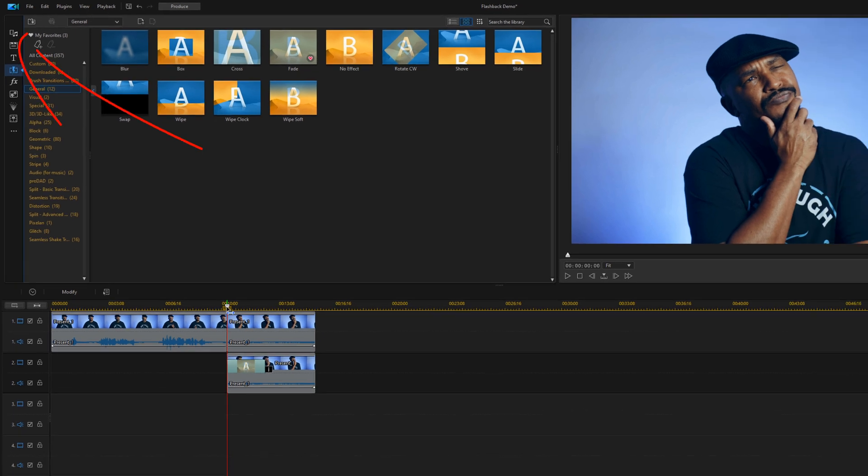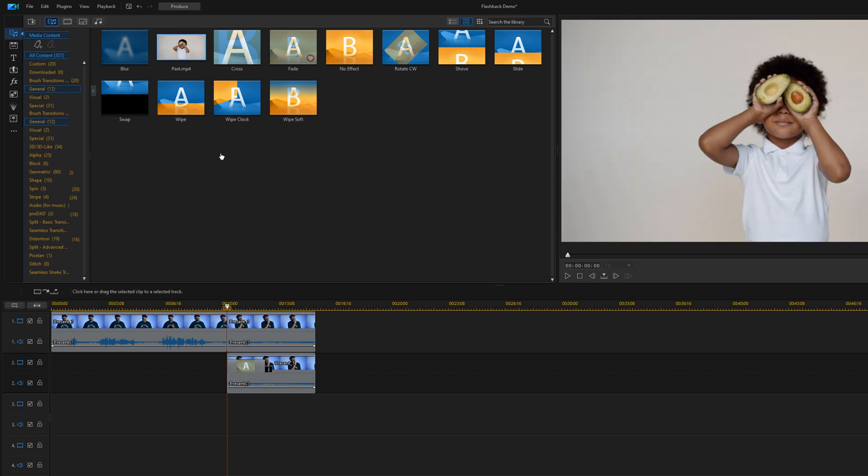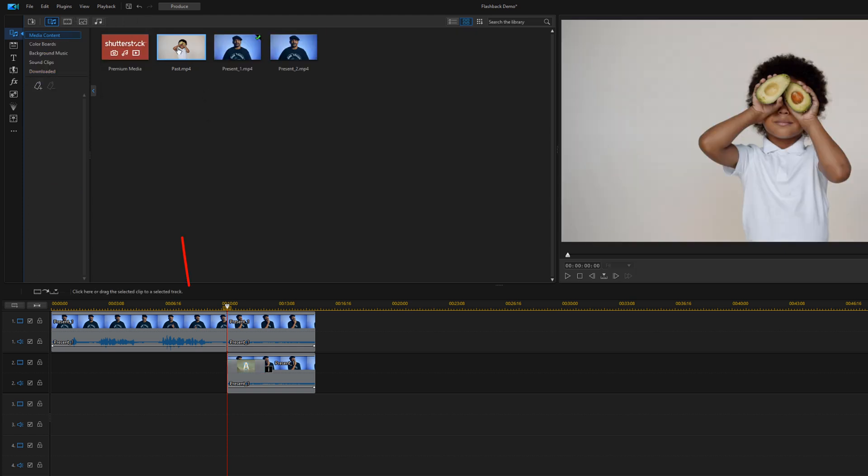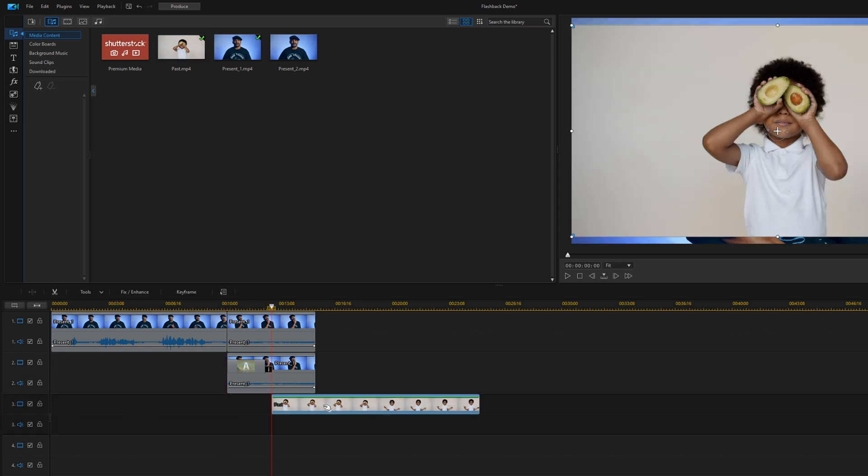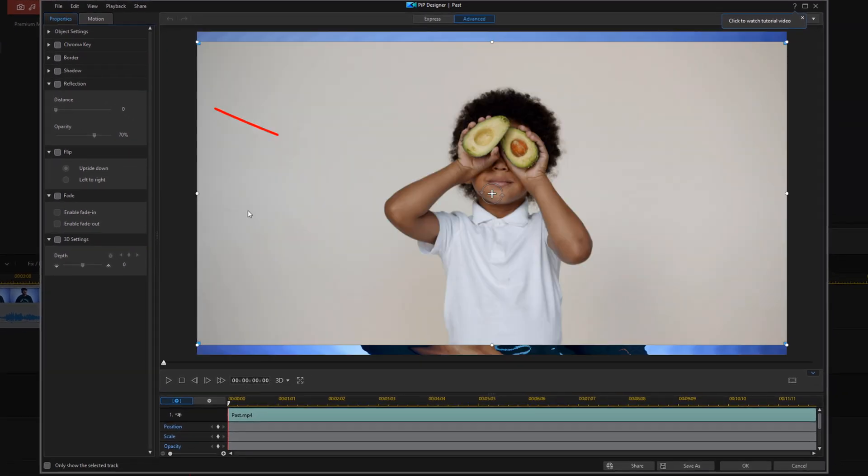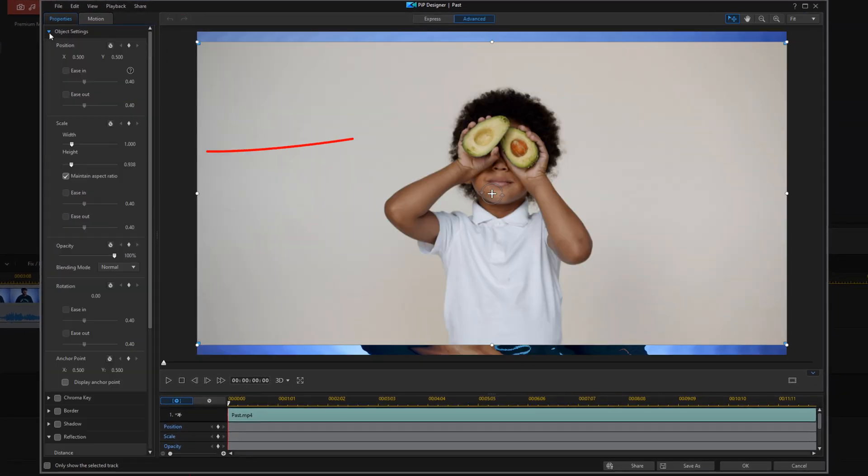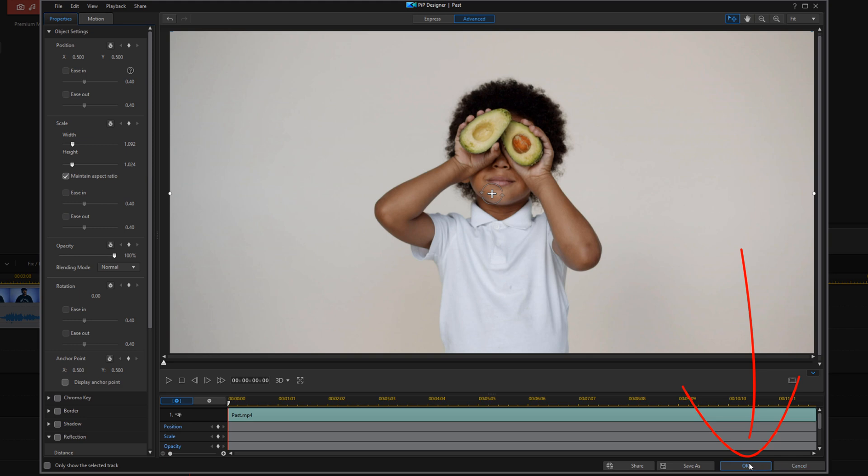Next, you want to add the flashback footage to the next track. So you want to go up to the media room. I have a clip here called path. I'm going to left click, hold down my left mouse, and drag this down to track three to where I want it to start. Now this doesn't fill out the screen, so I'm going to double click on it, go to object settings, and change the scale.